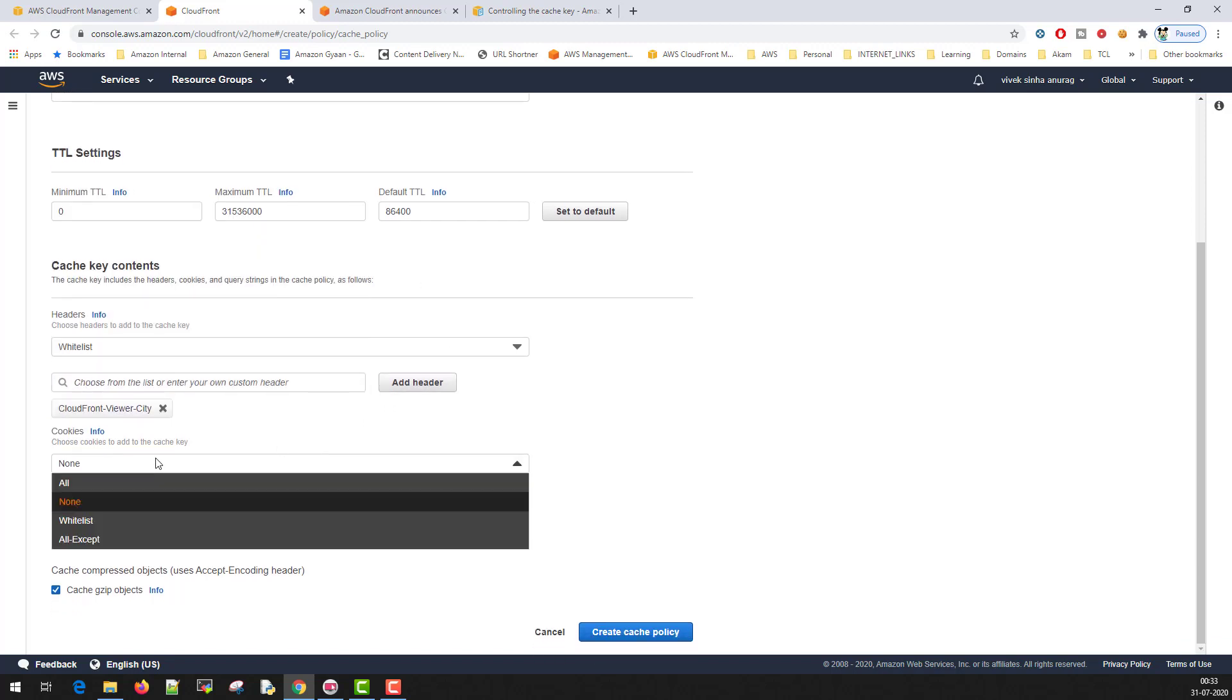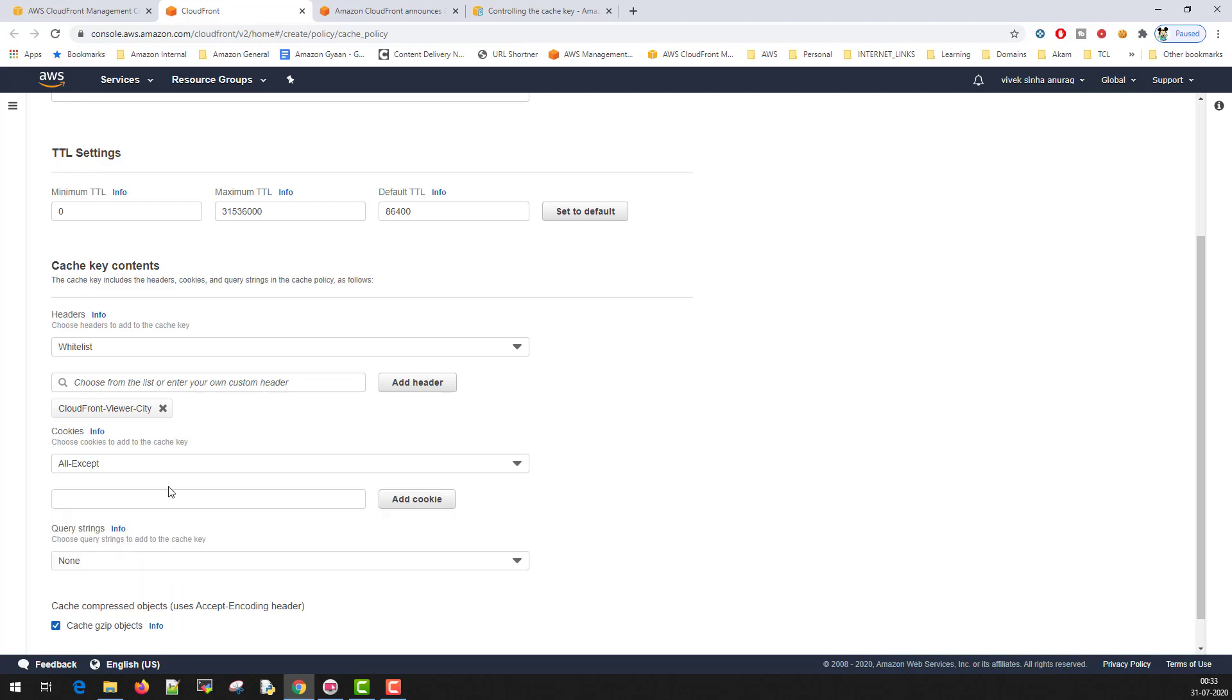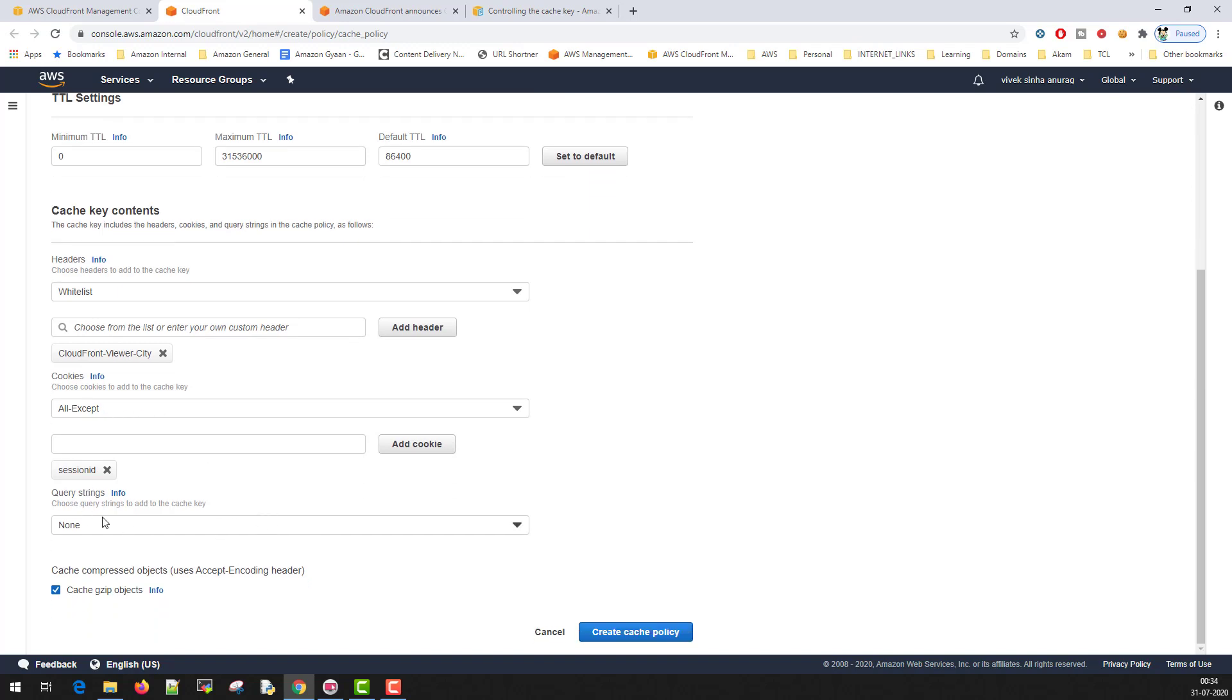Same goes for cookie, you can actually whitelist all, none, or you can actually blacklist certain cookies. Example, if I don't want session id cookie, so I'll enter session id, just add cookie. So all the cookies will be part of cache key, but session id will not be.